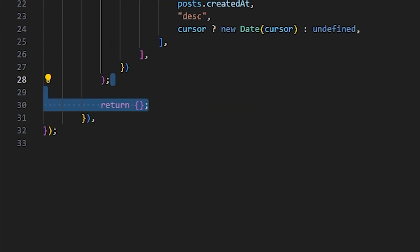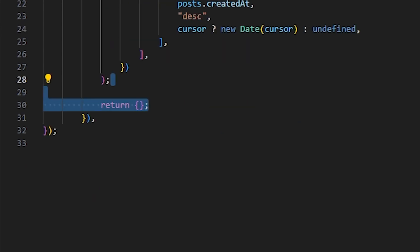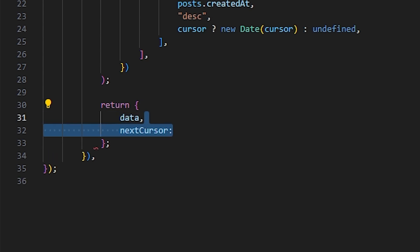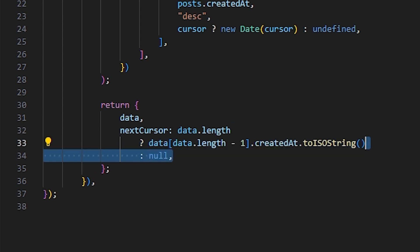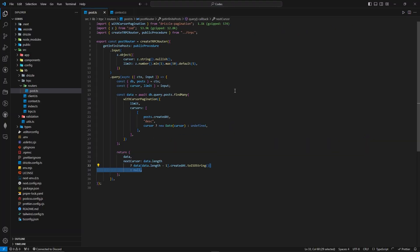After that, we're just going to return the data. And now we have the data returned. And lastly, we need the next cursor returned. Because the next cursor will decide from which the next dataset will be returned. So we have the next cursor defined with data.length. If there is data actually present, then we're going to send data[data.length - 1].createdAt.toISOString. So we're actually converting it to string. And if there is no data, we're going to return null. That's all you have to do for pagination with drizzle.